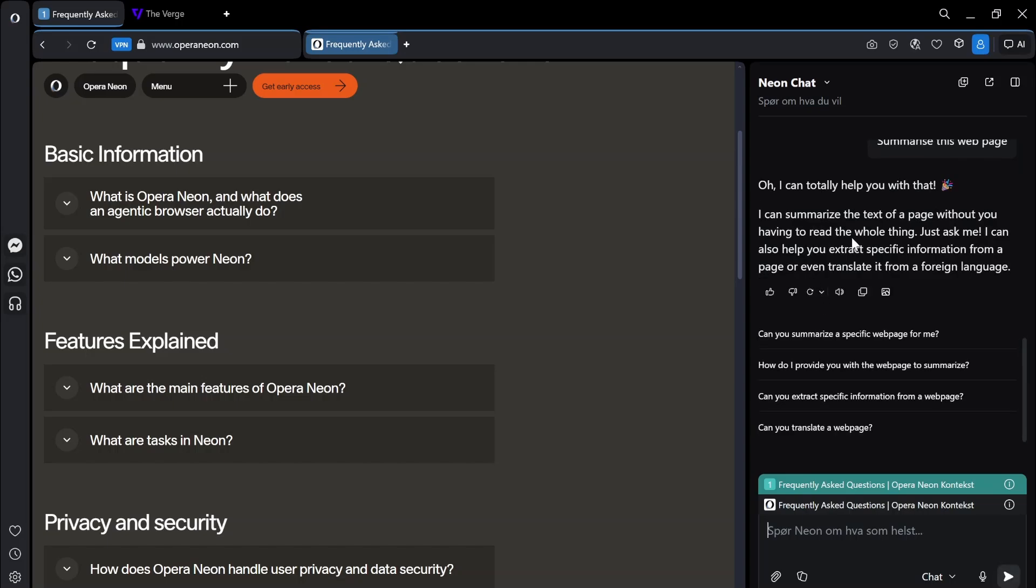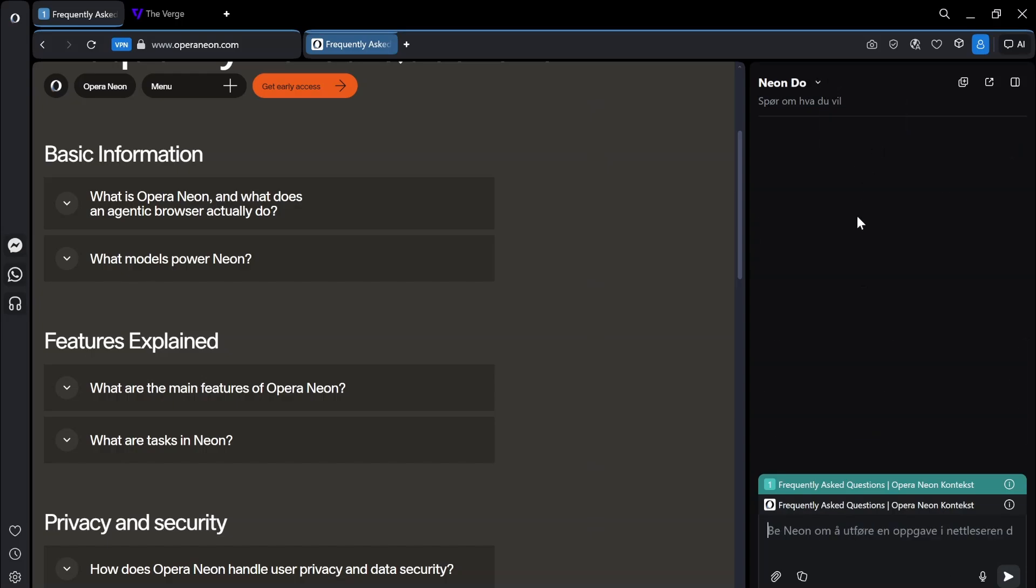I can summarize the text of a web page without you having, just ask me. Okay. Why doesn't this work? It seems like I have to use a do.